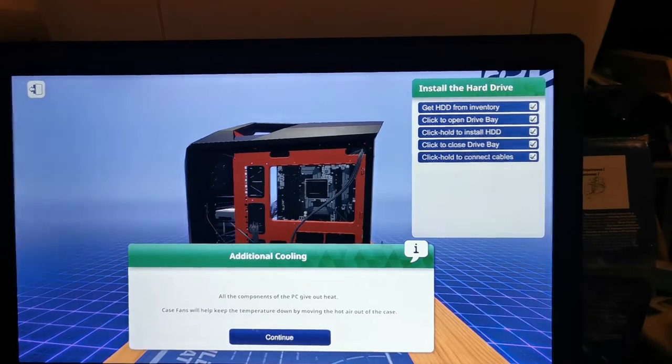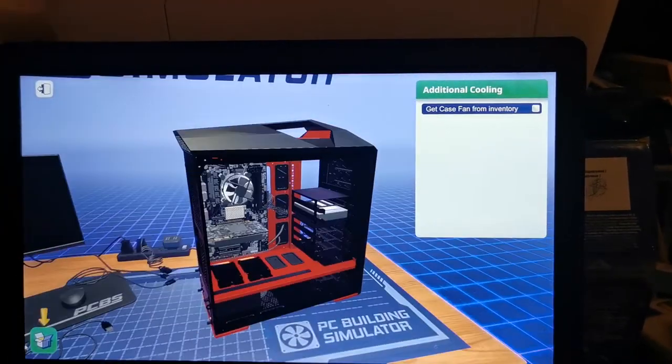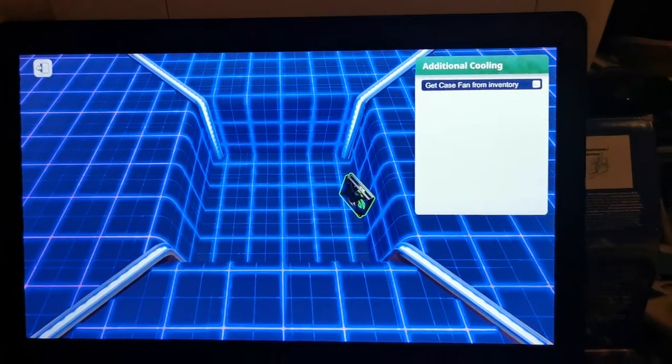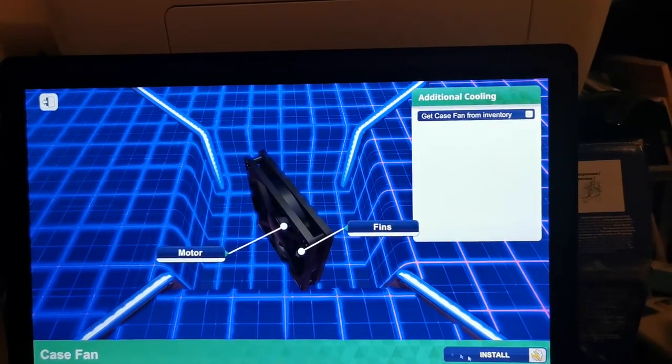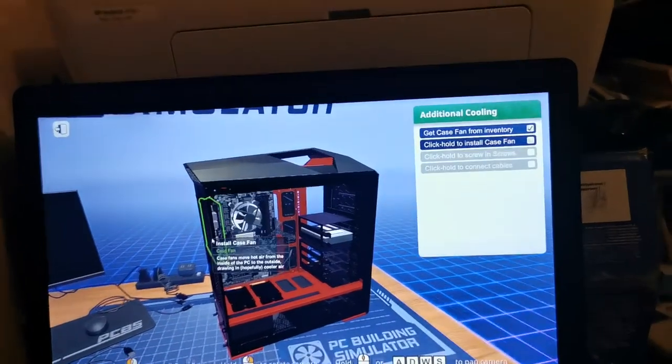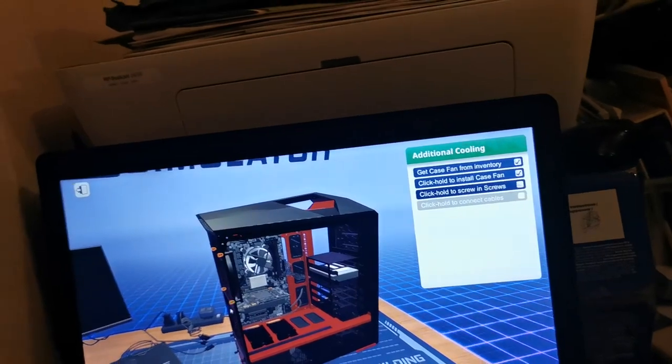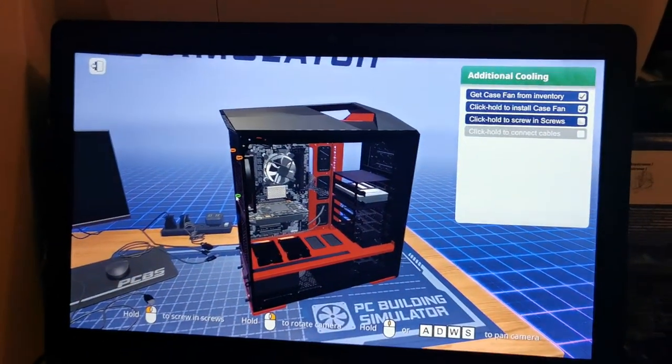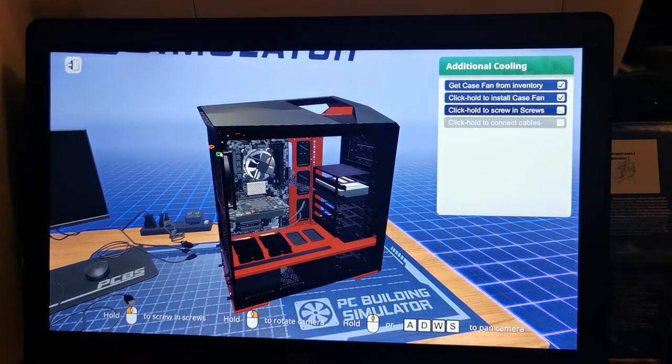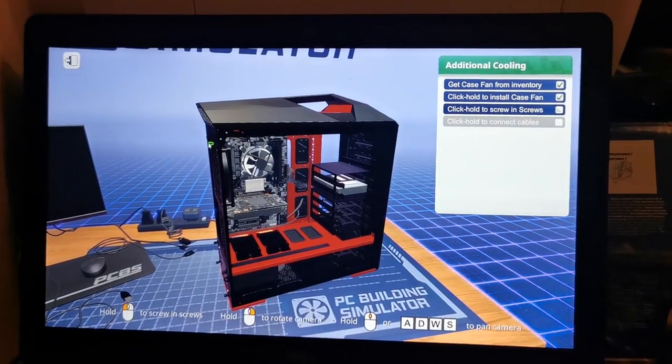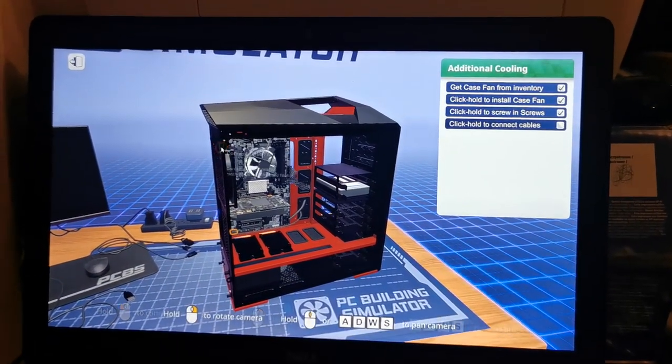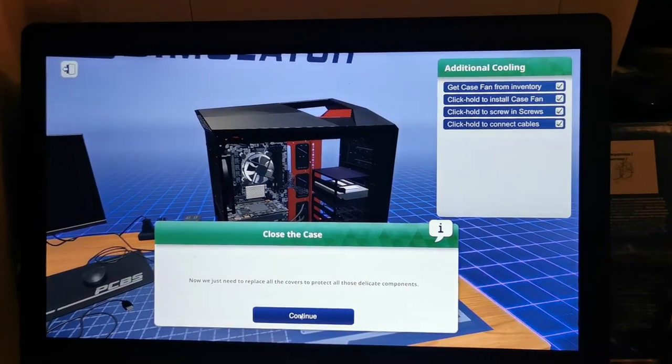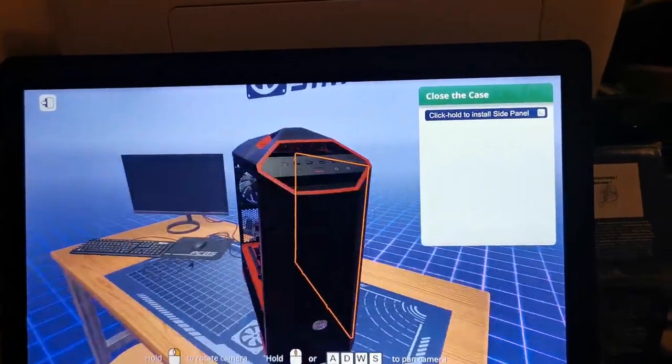Now we have to add additional cooling because the heat makes the PC warm. The whole case fan cools the whole computer. Then we have to connect the cable so that it works. Now we just have to close the case and that's the end.